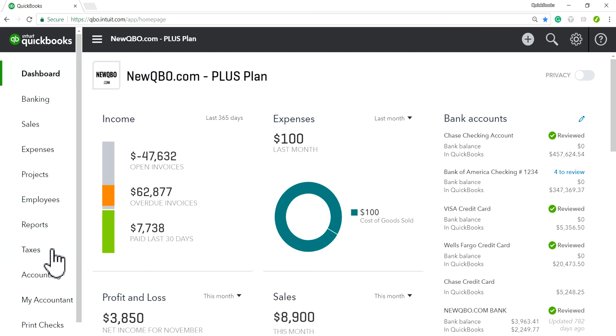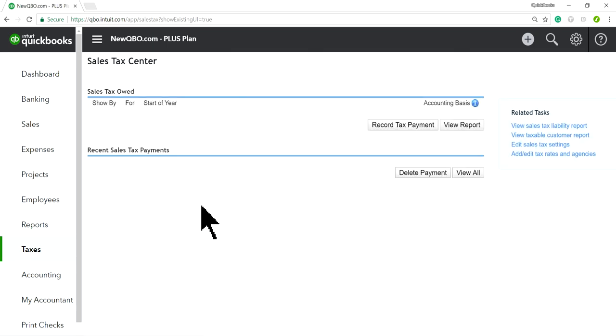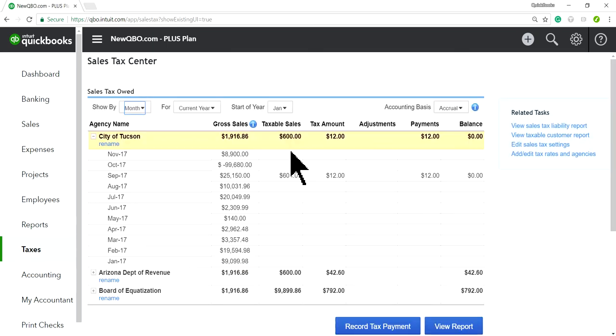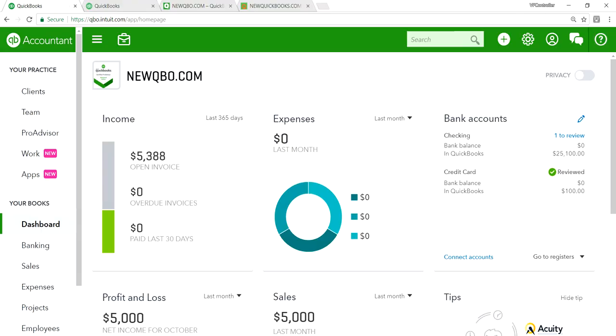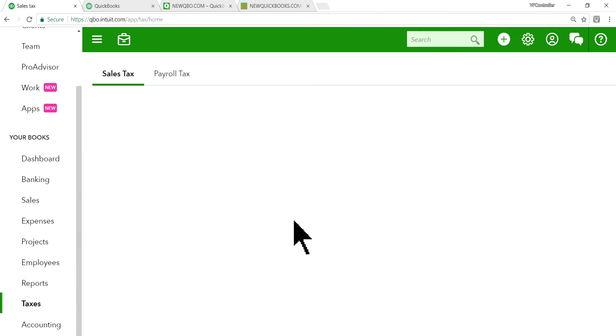So on old one, you will see sales tax like this one. This is old format. And most likely, if you are starting, it will be a new format. It's in here, Taxes. From the dashboard, click Taxes.